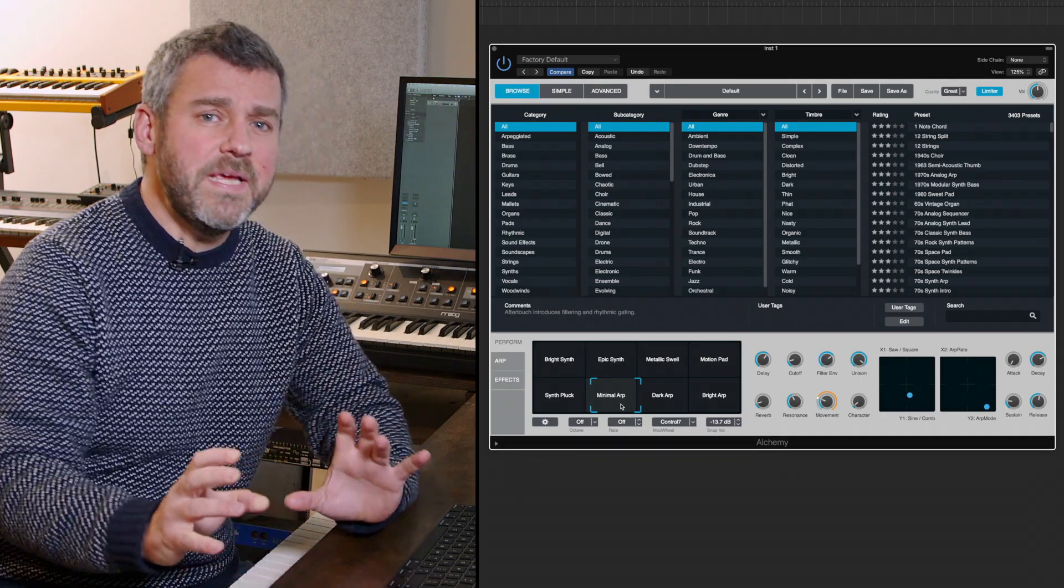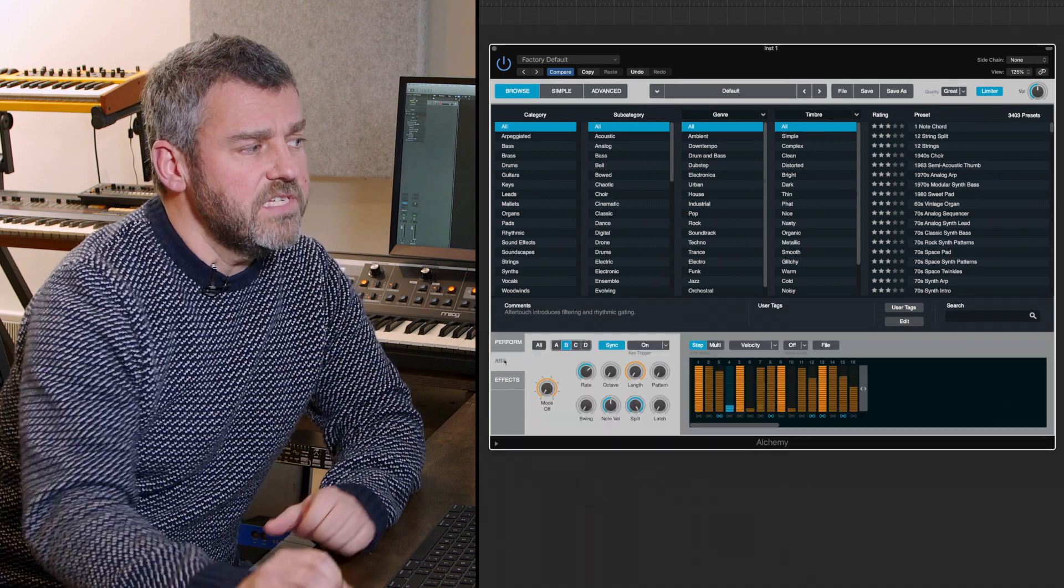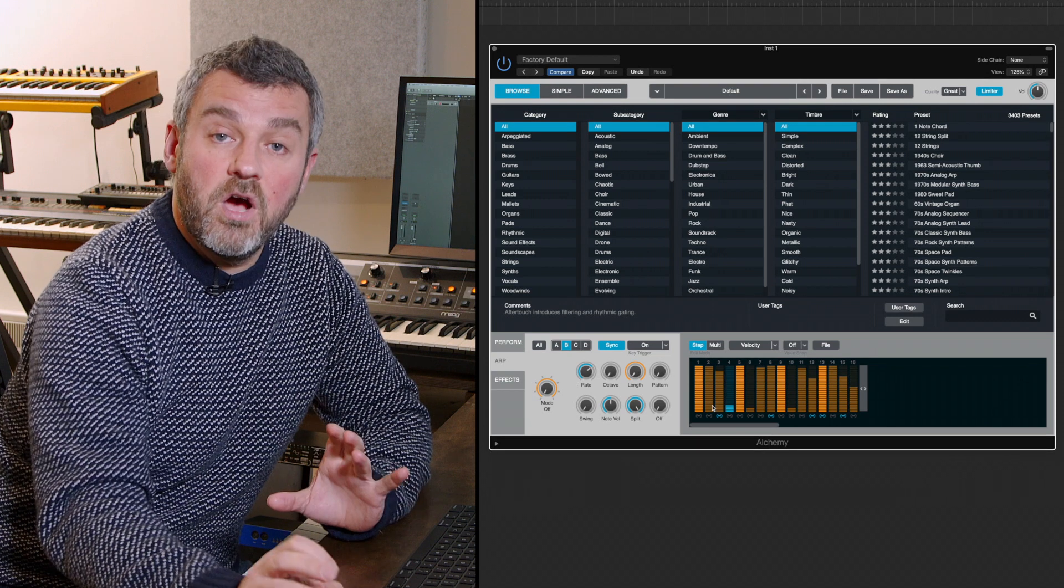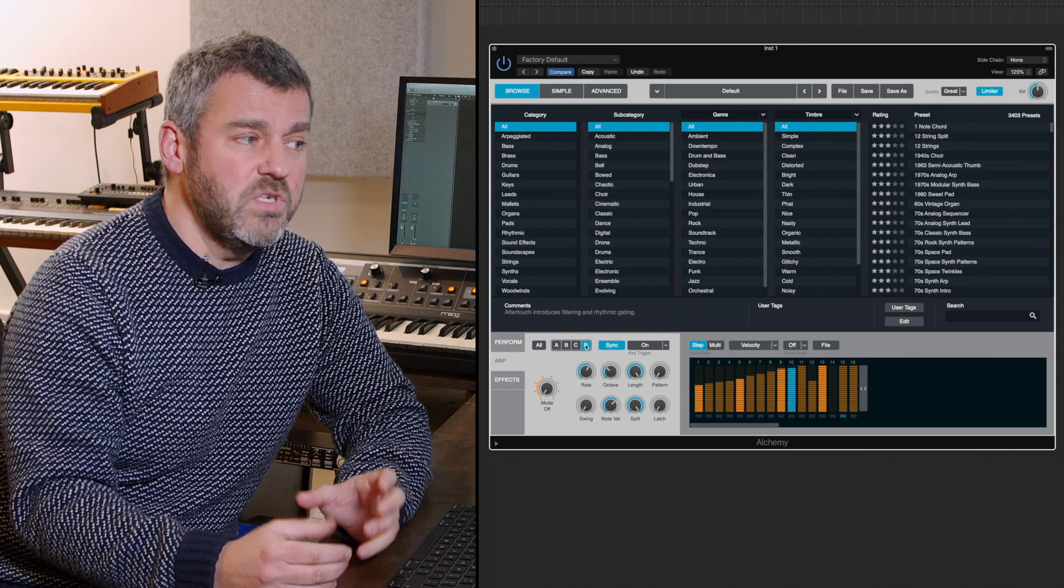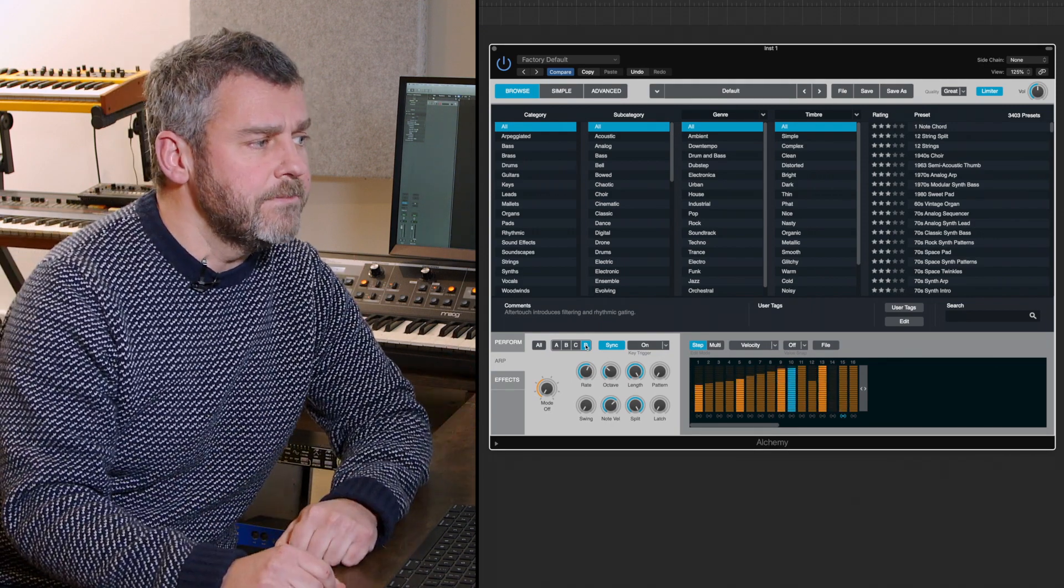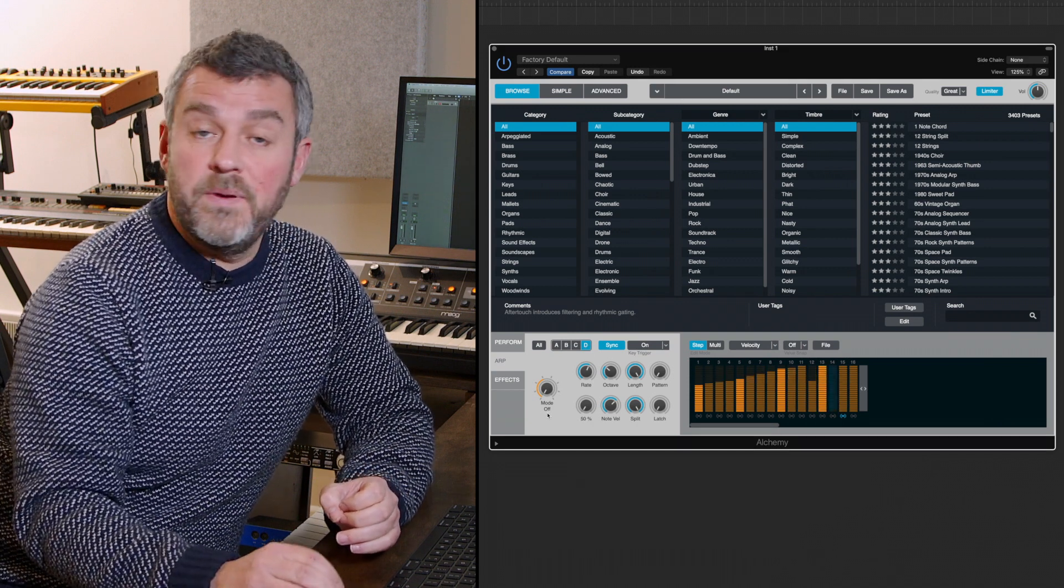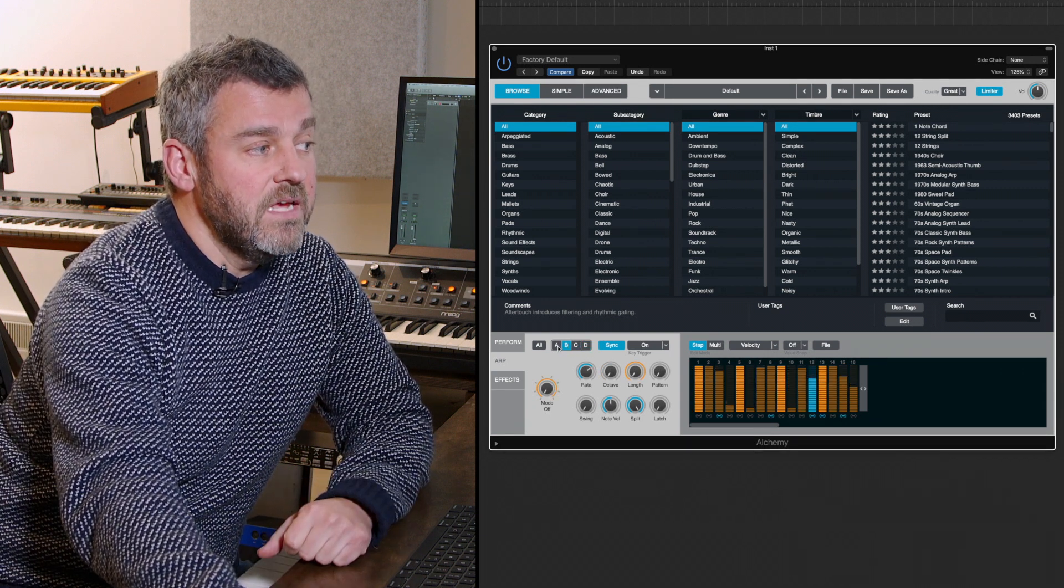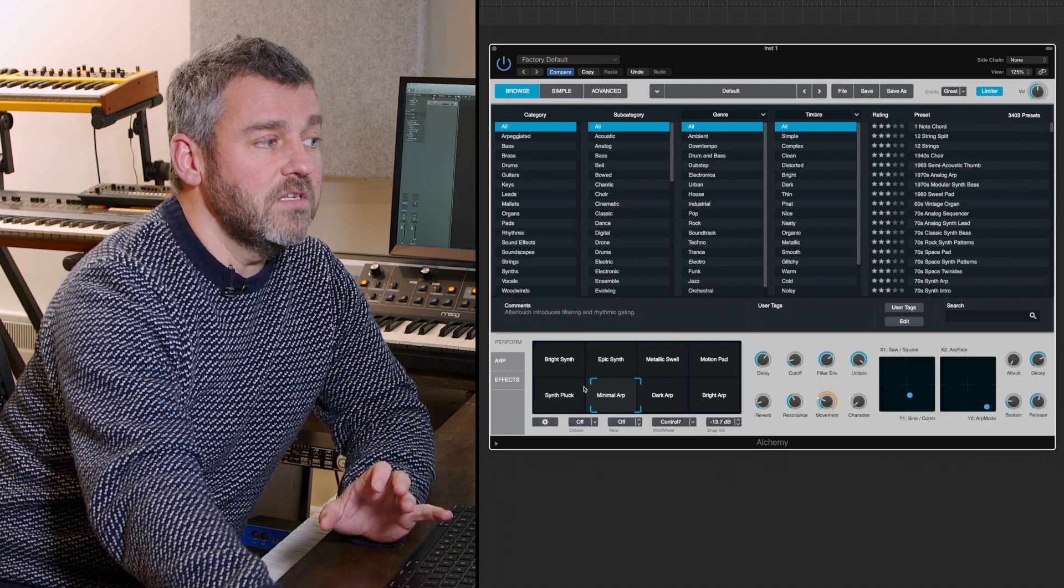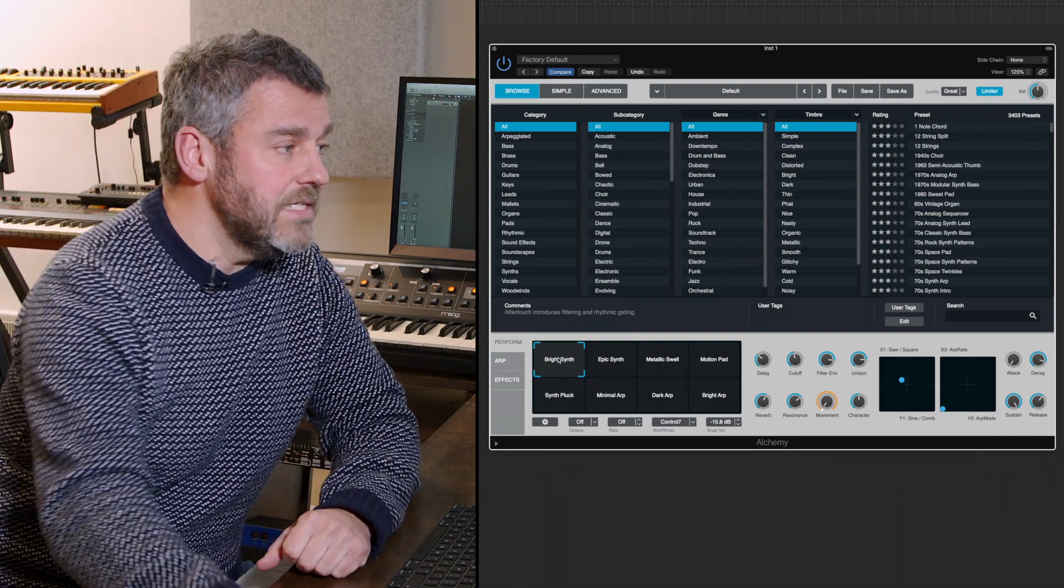Let's begin to understand how that manipulation is possible. I can come down to the arpeggiator and see that there are actually separate arpeggiators for all four of the sonic layers that make up an Alchemy patch, which is remarkable. Four separate things that can move in different ways. At the moment the mode for the arpeggiator says off, and that's true in areas D, C, B and A. This bright synth position is showing me that the arpeggiator is off.